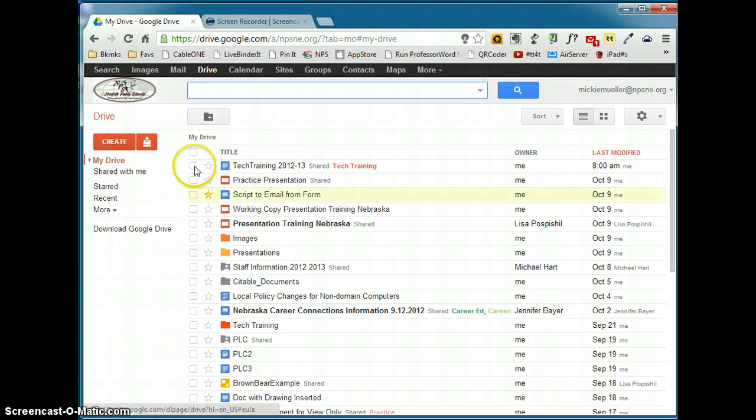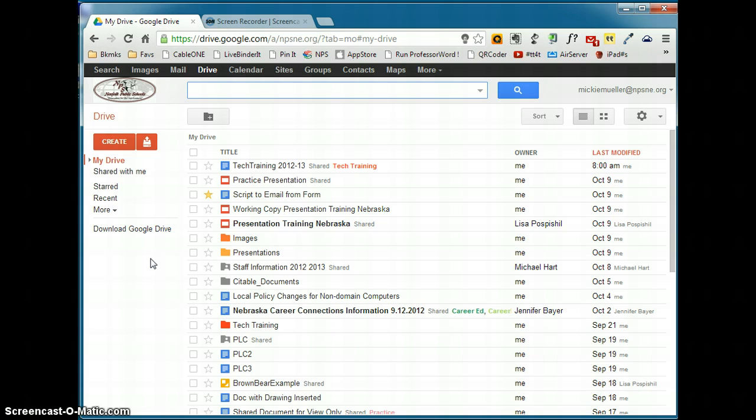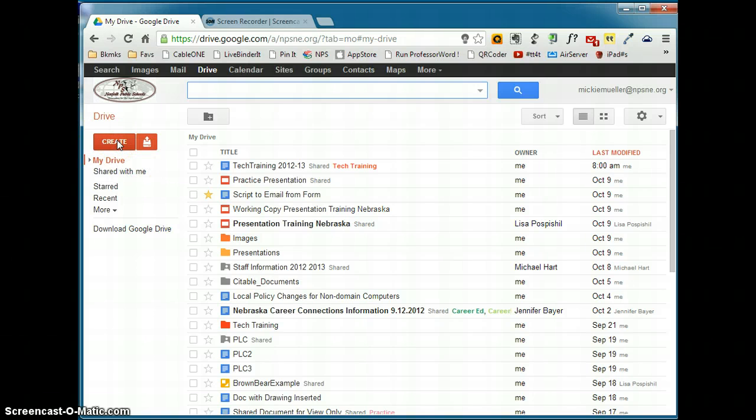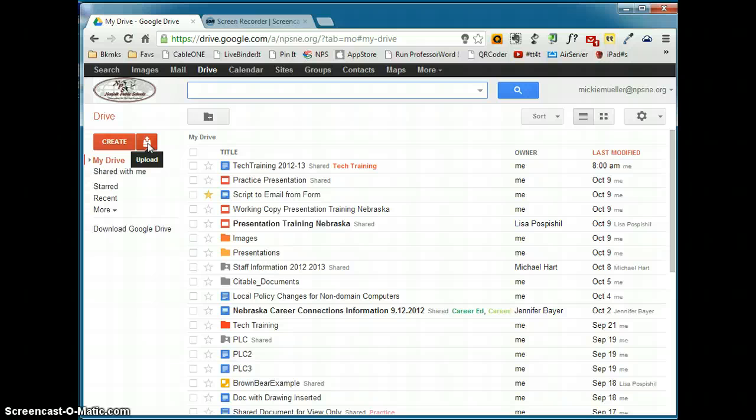Over here on the left hand side is your navigation pane. This is where you're going to be able to do things in Drive and where you're going to organize your Drive list. You'll see a create button, which will allow you to create documents, and an upload button, which will allow you to upload other files, so Word or PowerPoint or Excel files, and be able to use them in Google Drive.